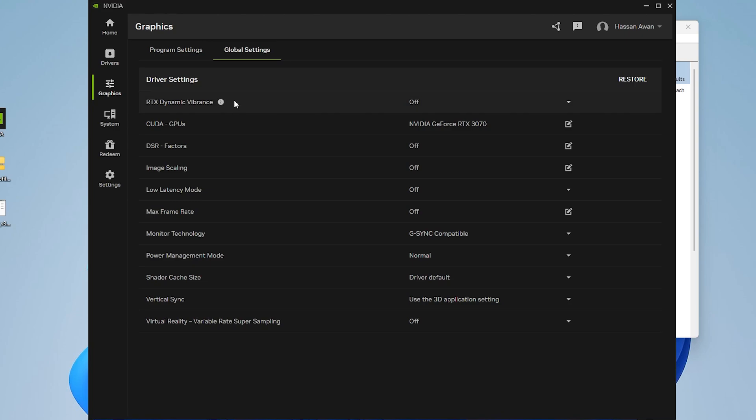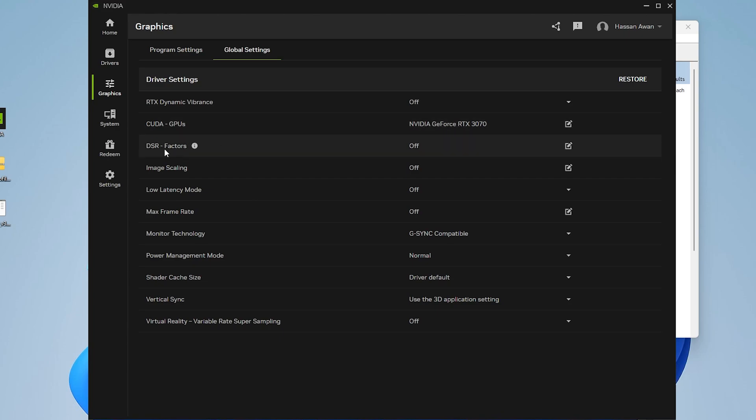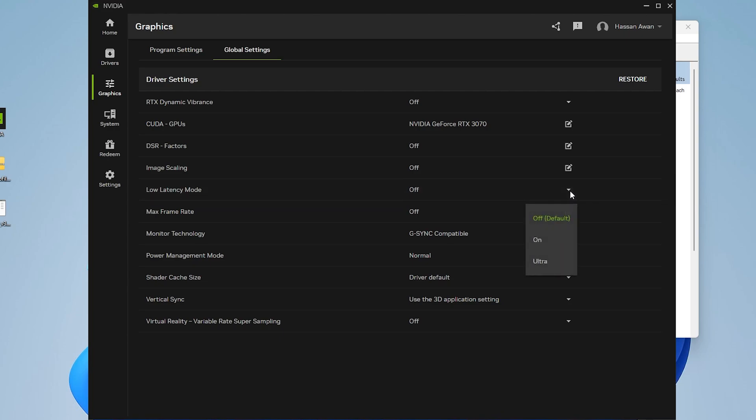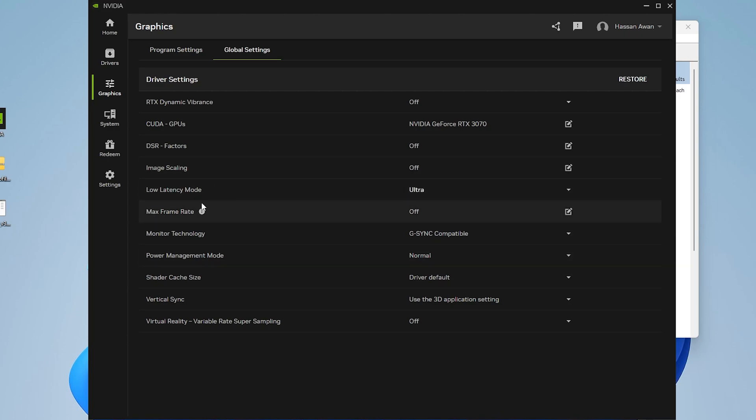Simply follow these settings: turn off RTX dynamic vibrance, set GPU to your GPU, turn off DSR factor, turn off image scaling. For low latency mode, simply turn it on ultra for having the lowest latency. Turn off max frame rate.